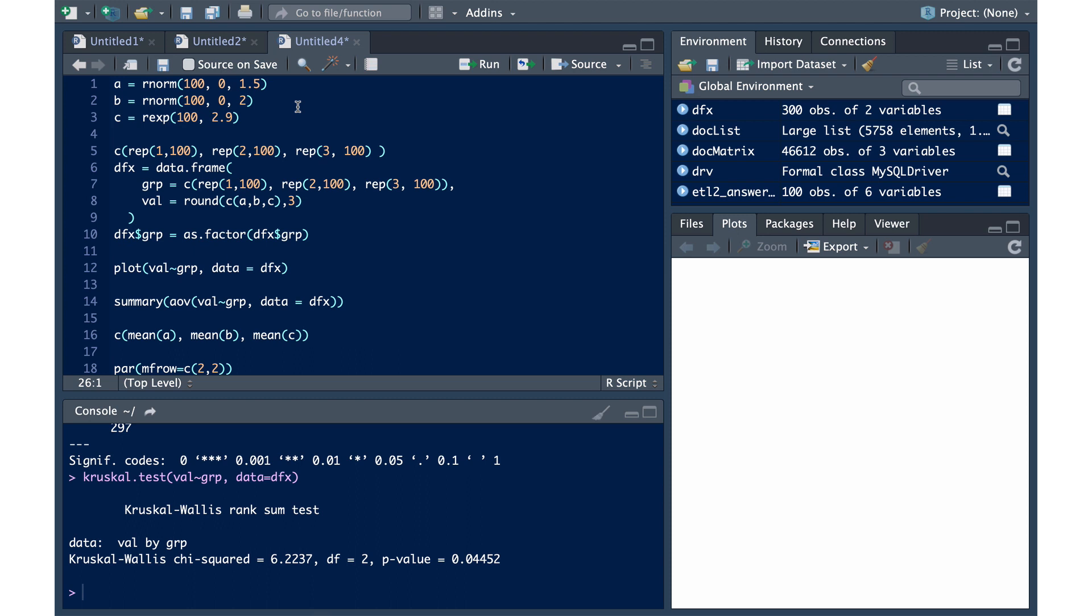So recently we received a question about whether or not you need to test for normality of groups if you have a large sample size of say 300 when running an ANOVA test.